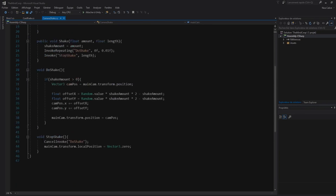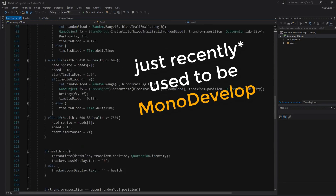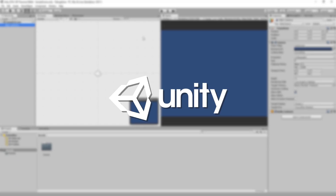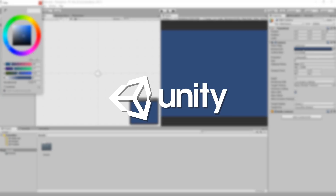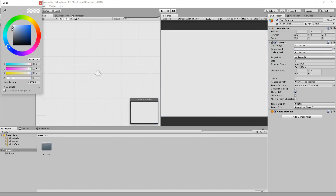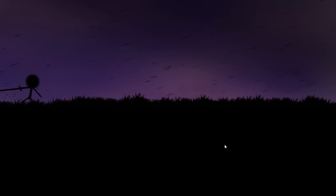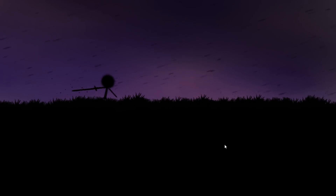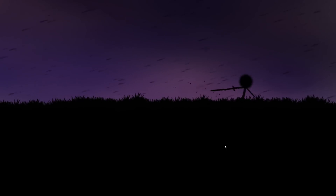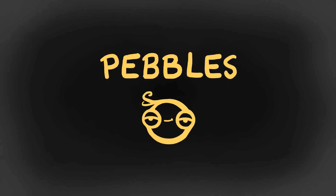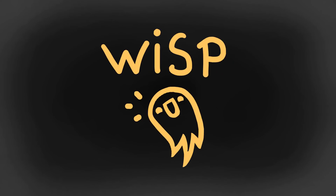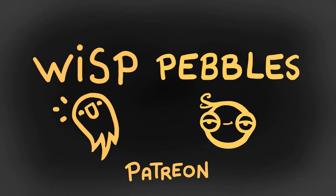I write my code using Visual Studio and use the Unity game engine to bring my ideas to life. But almost everything covered here can be applied to any scripting editor and game engine. Just before starting, here's a big thanks to Pebble and Wisp for their epic support on Patreon. Okay, let's get started.